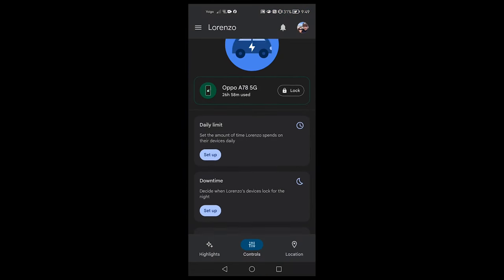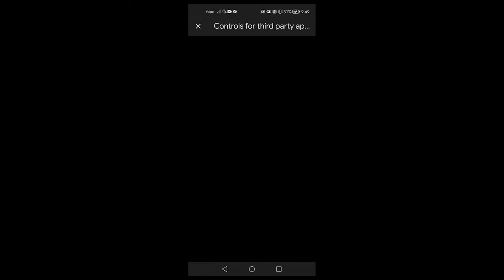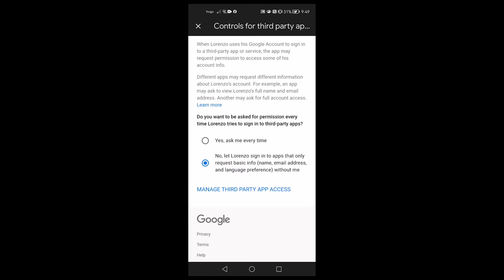Whenever your child downloads an app, it will normally ask for permission to access their account information. Most of the time it's just for their name and email address. But sometimes there are apps that try to get as much information out of the users as possible, and that can cause privacy concerns. Here's how you can easily restrict it. Open up the Family Link app on your phone, tap on your child's profile, tap controls at the bottom of the screen, then tap account settings and tap on controls for third-party apps. You can select whether to be asked permission every time or allow your child to sign into apps that only request the basic information.